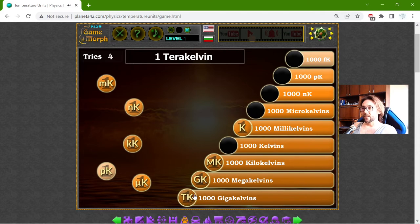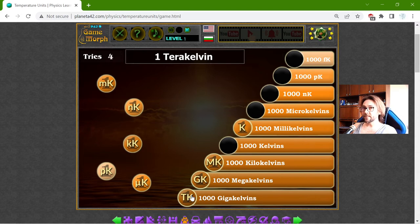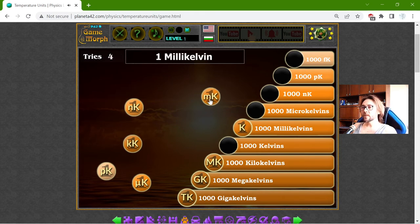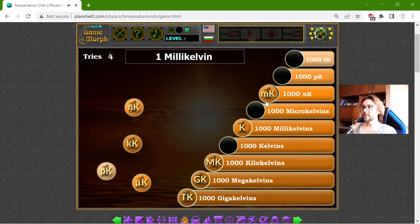Such temperatures can be observed in stars. But in the next exercise, I will make a temperature comparison. But first, the boring one, which is a little exercise with the units.